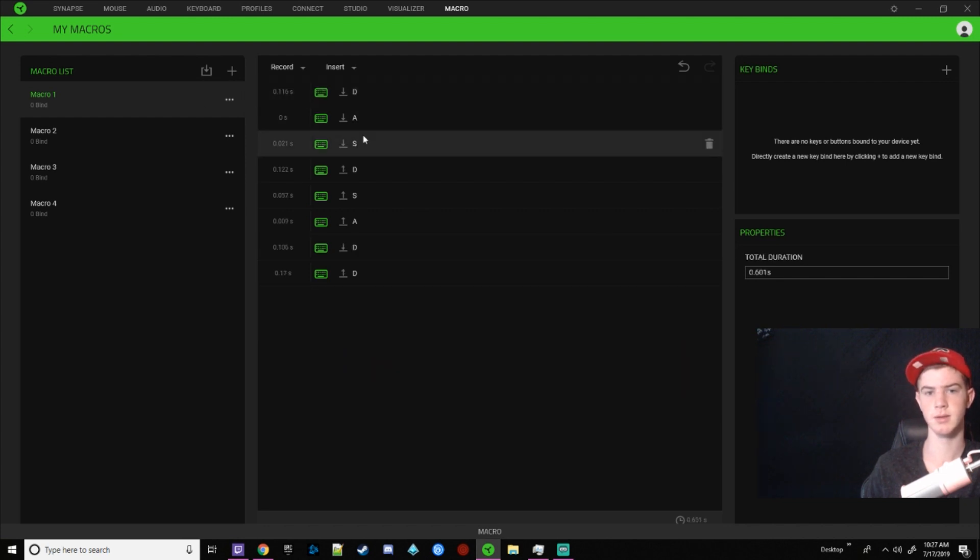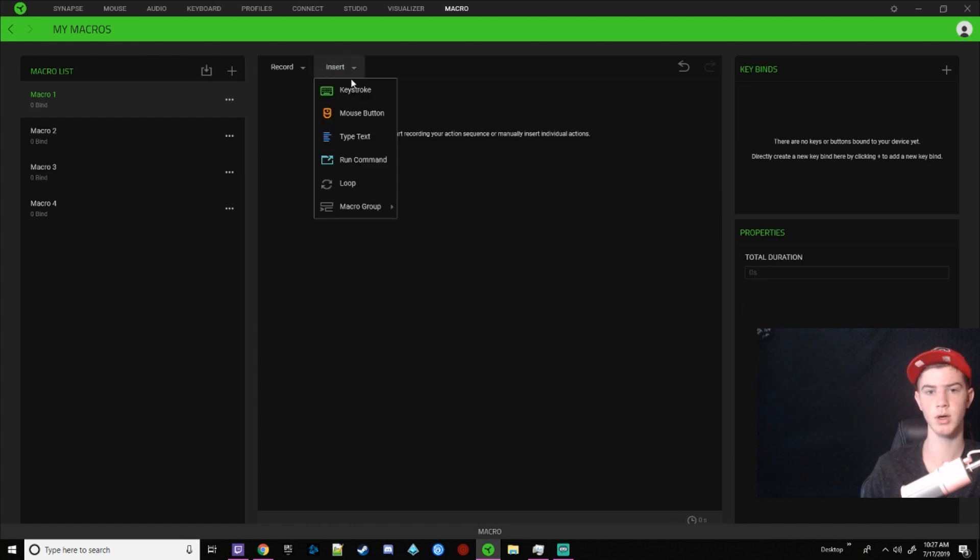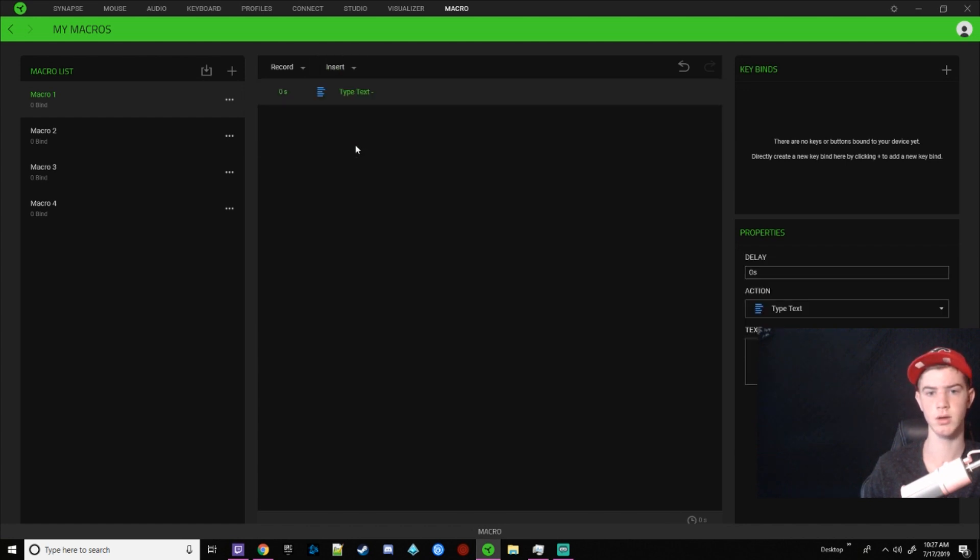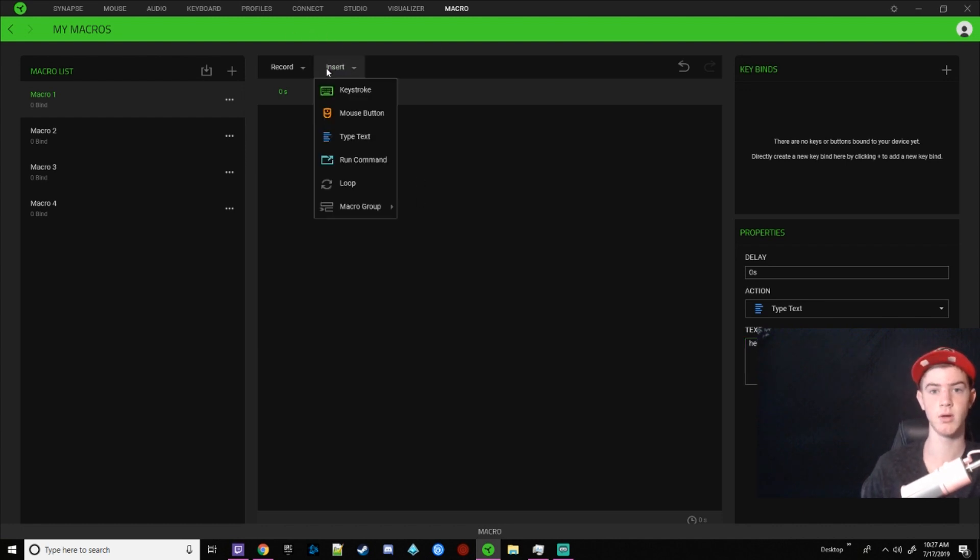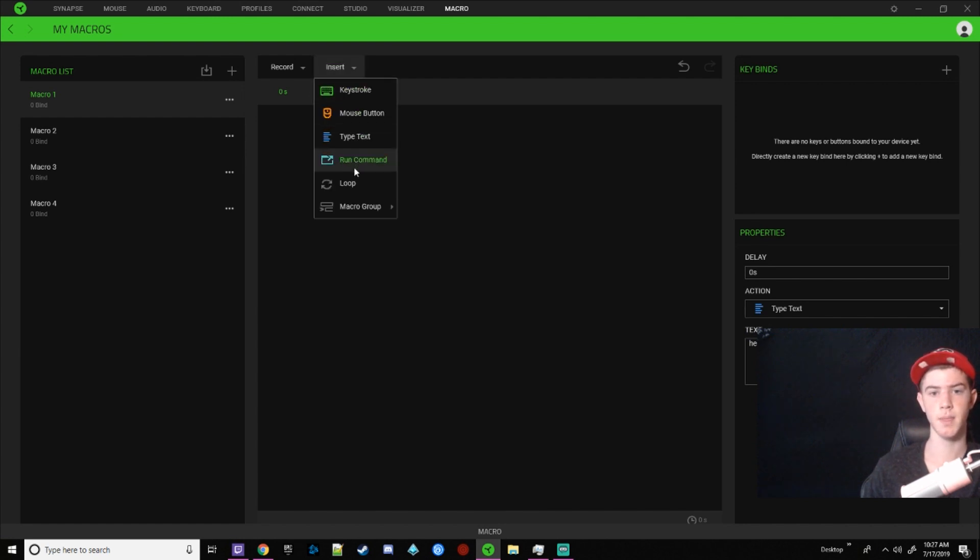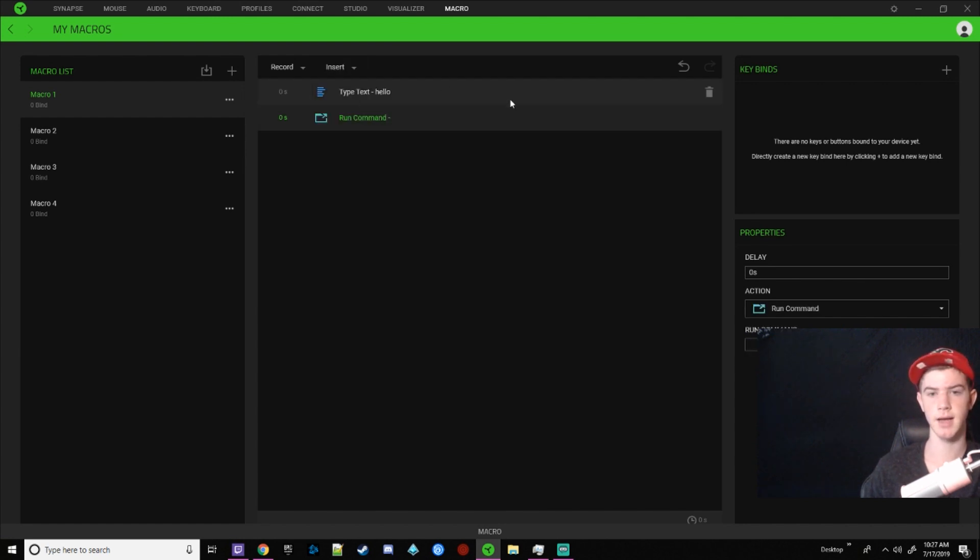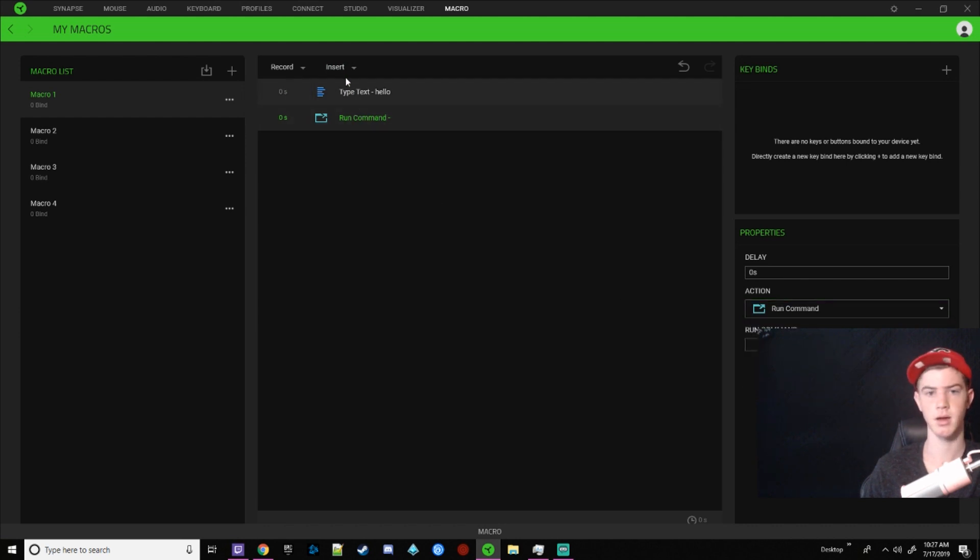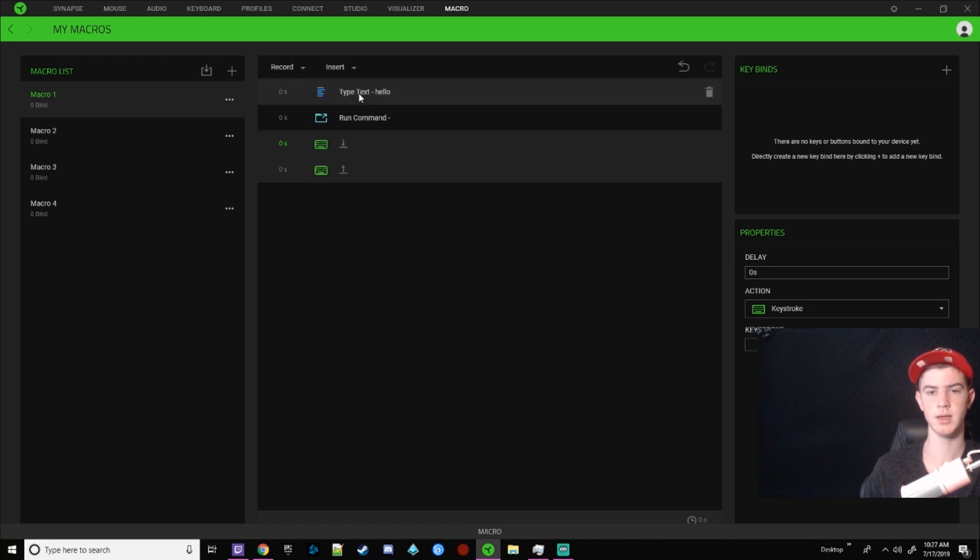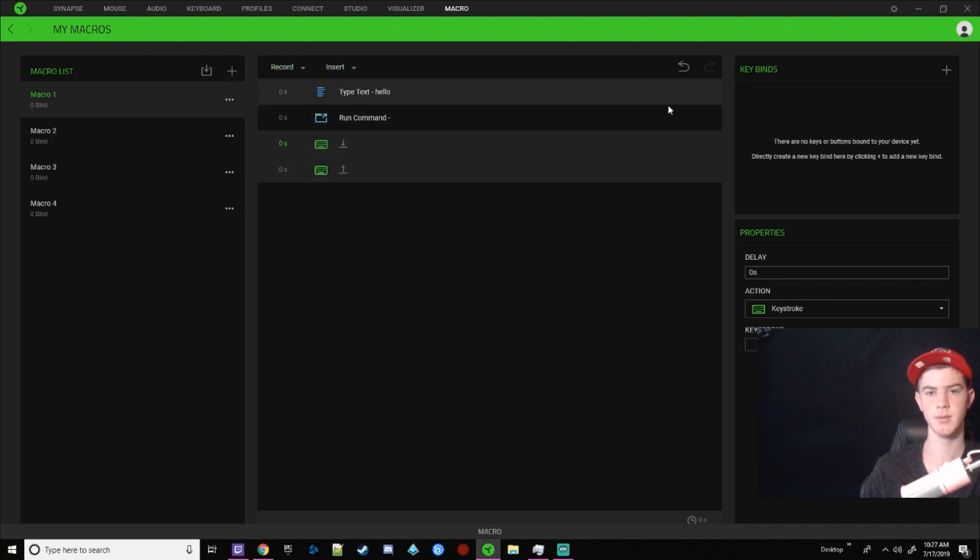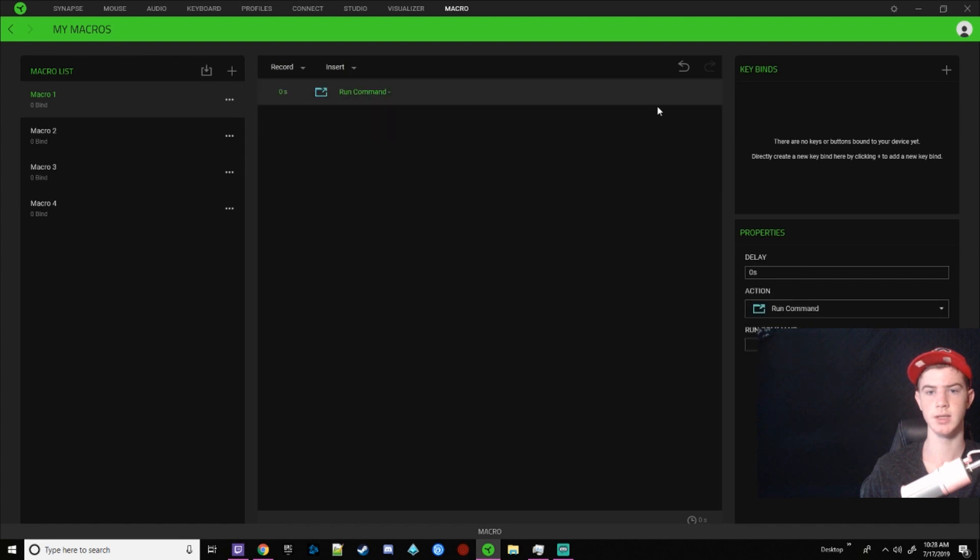Mouse movement was kind of finicky for me. If you want to type a word, you can type text. So you can just put here, hello. And now whenever you run this macro, it'll put hello. If you type hello a lot, this is very important. Run command. I've never really played around with this, but it looks like you can run command console commands, and then loop. I don't think is very helpful because you can change that whenever you're assigning the macro.